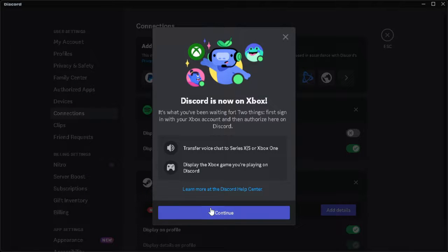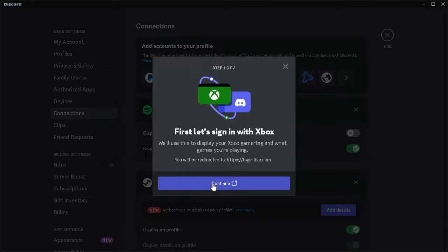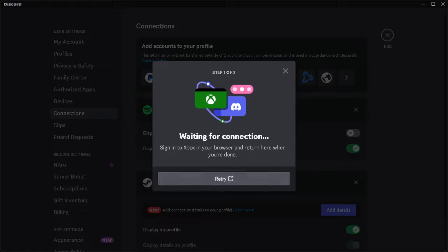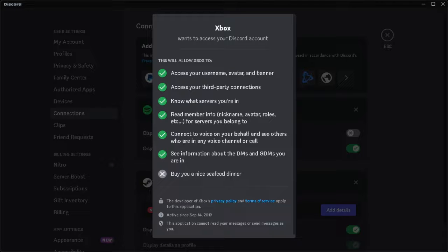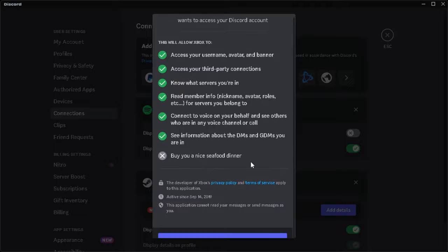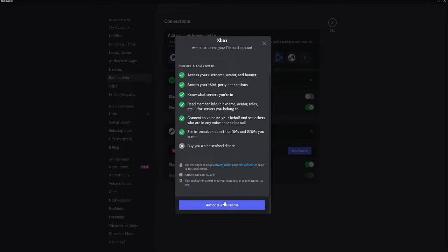Click on Continue, and you'll be redirected to log into your Xbox account. Right here, just click on Authorize and Continue, and you're all set up.